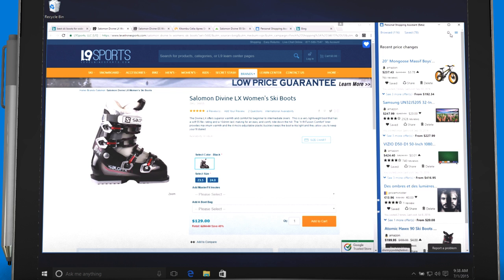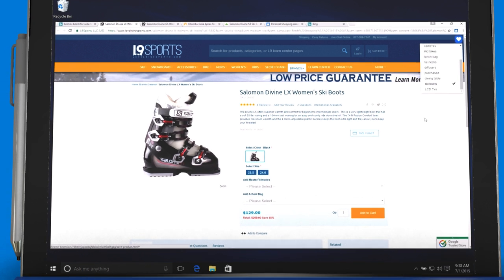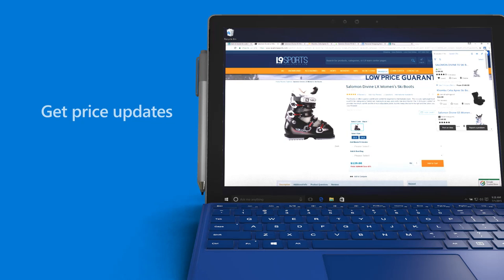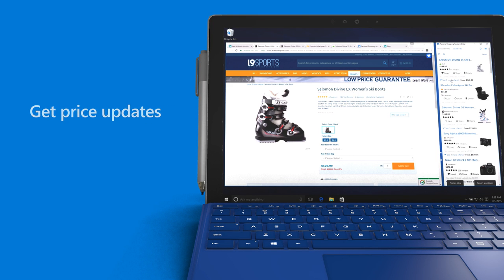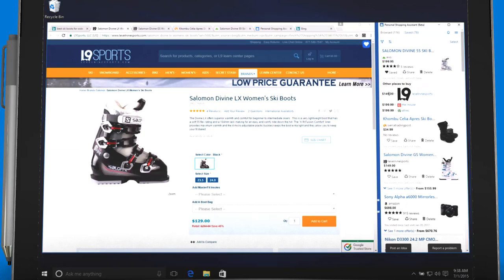For products you're interested in tracking, use the blue heart-shaped button to save them to favorites and organize into your own personal board. You'll get automatic price notifications when prices change. These prices are always accurate and personalized to you.